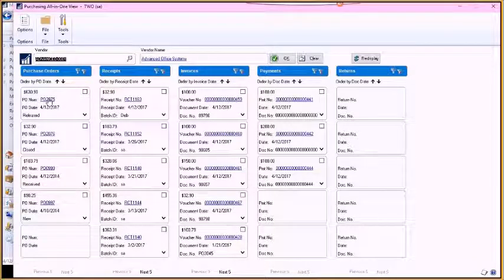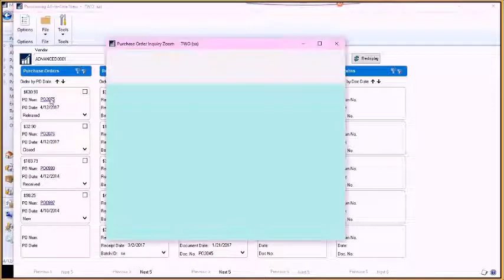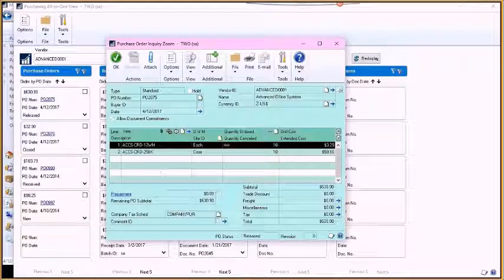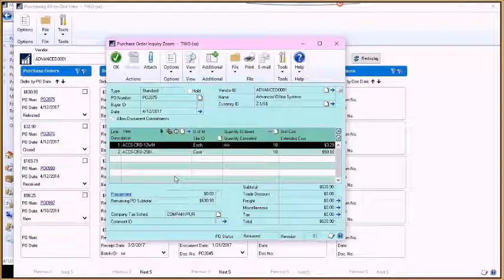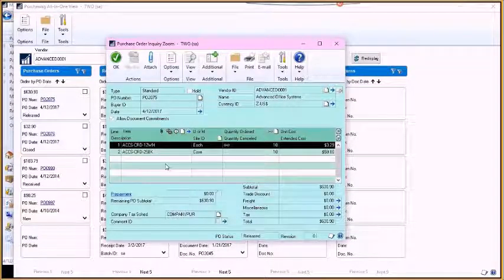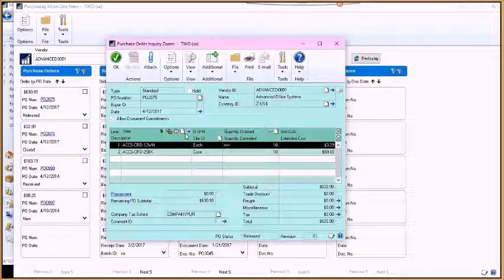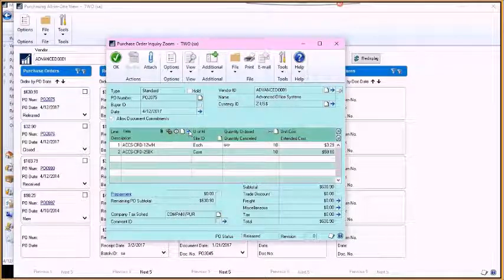So I can drill back into that purchase order and get into the purchase order and see the additional information related to it. If there's something specific that I'm looking for, we can do that.